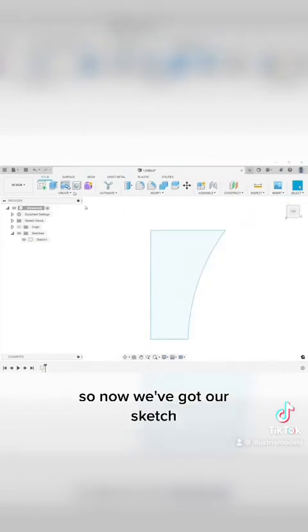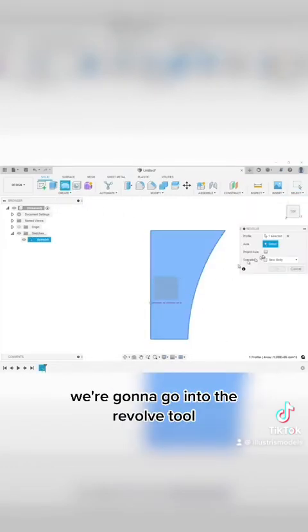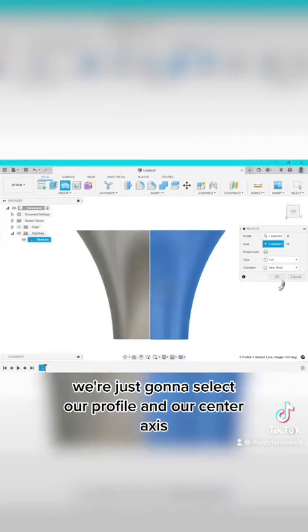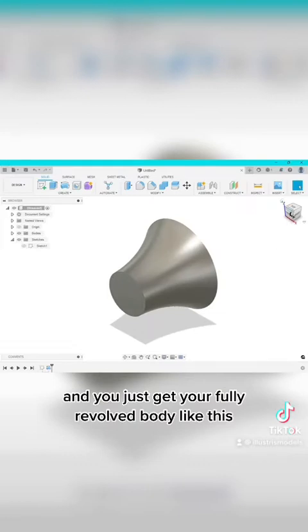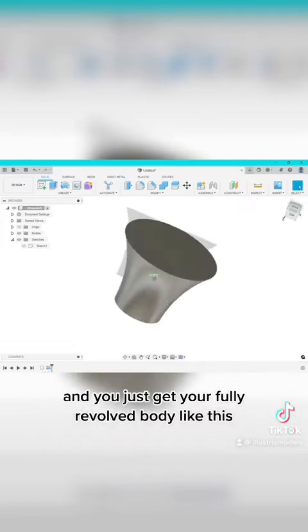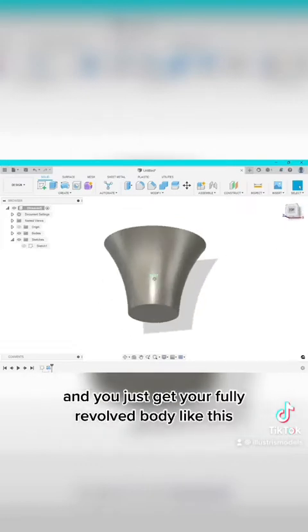So now we've got our sketch, we're going to go into the revolve tool. We're just going to select our profile and our center axis and you just get your fully revolved body like this.